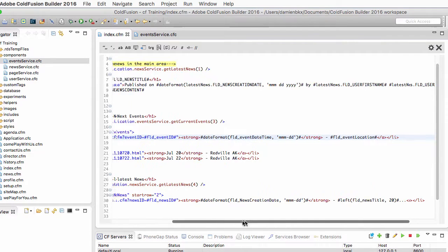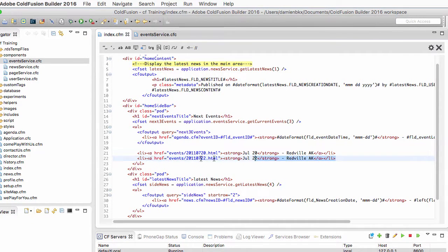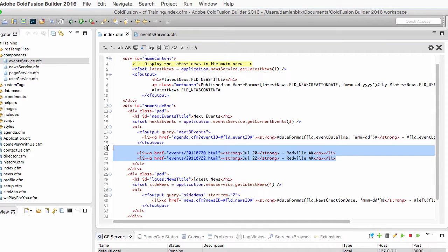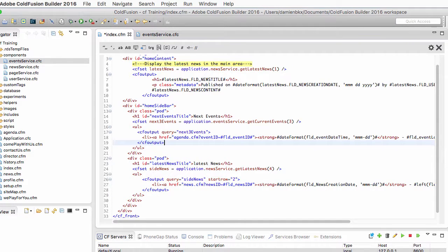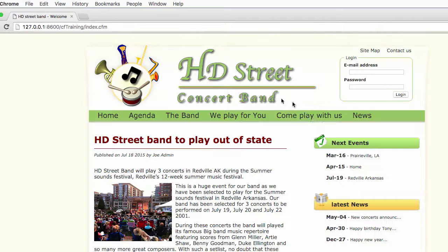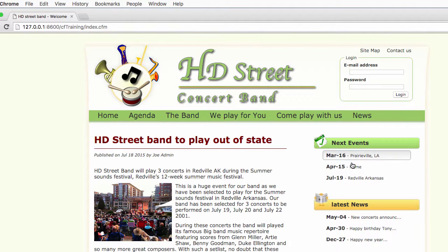Now I do some housekeeping because I don't need those two li elements anymore. I save the page, run the page, and here I have the next three events displaying correctly in the next events section.